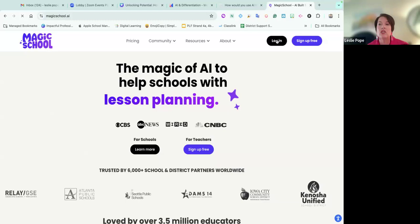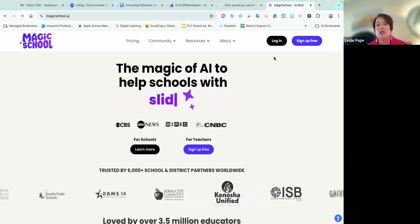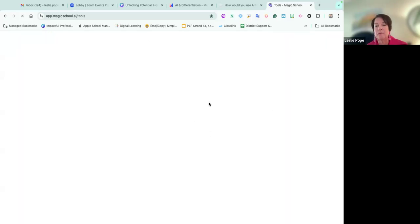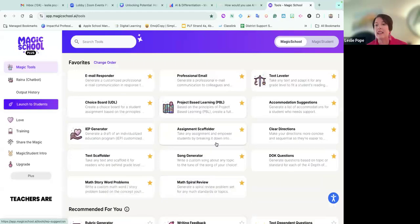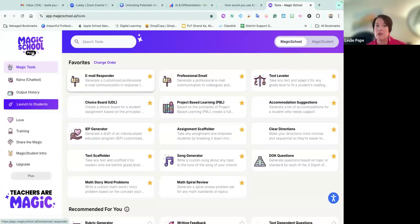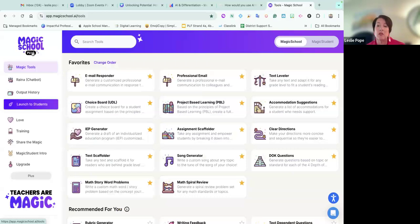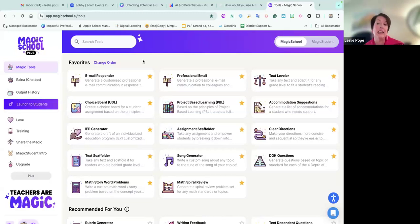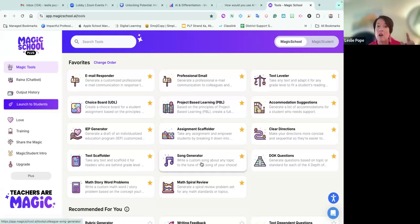I'm going to take you in to Magic School and show you what it looks like. It's going to ask me to log in, and if not, you can sign up for free. I have the plus version because I am a certified trainer for Magic School. But the best upgrade is the enterprise, if your school or district has the most elevated account. I've also seen the free tier, and it's just as good.